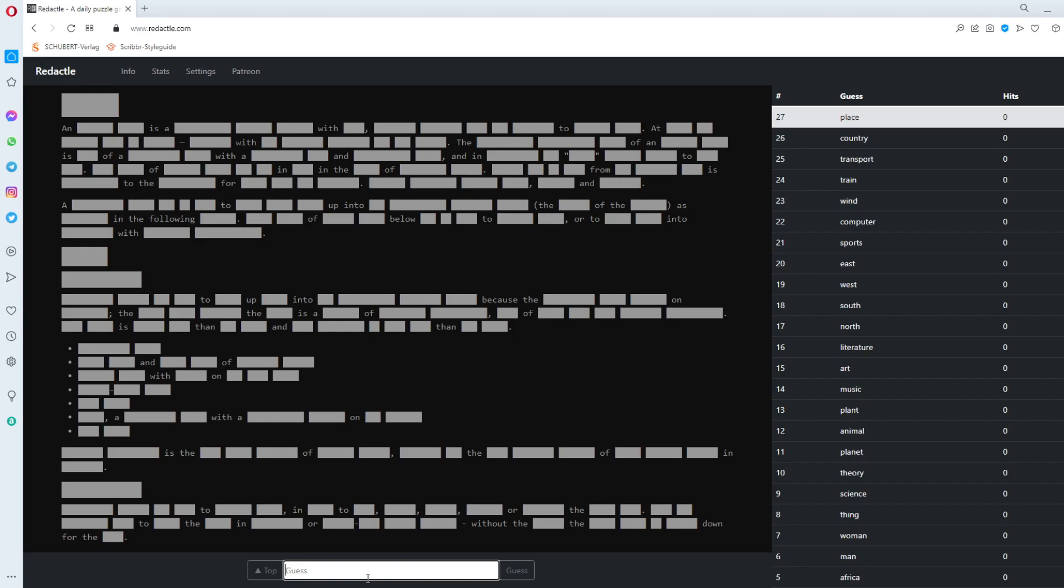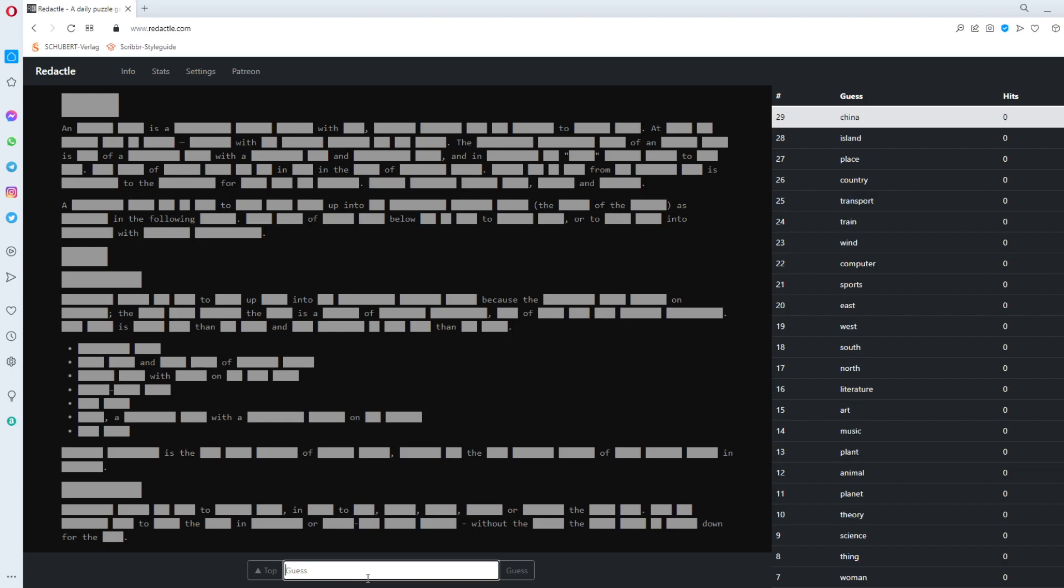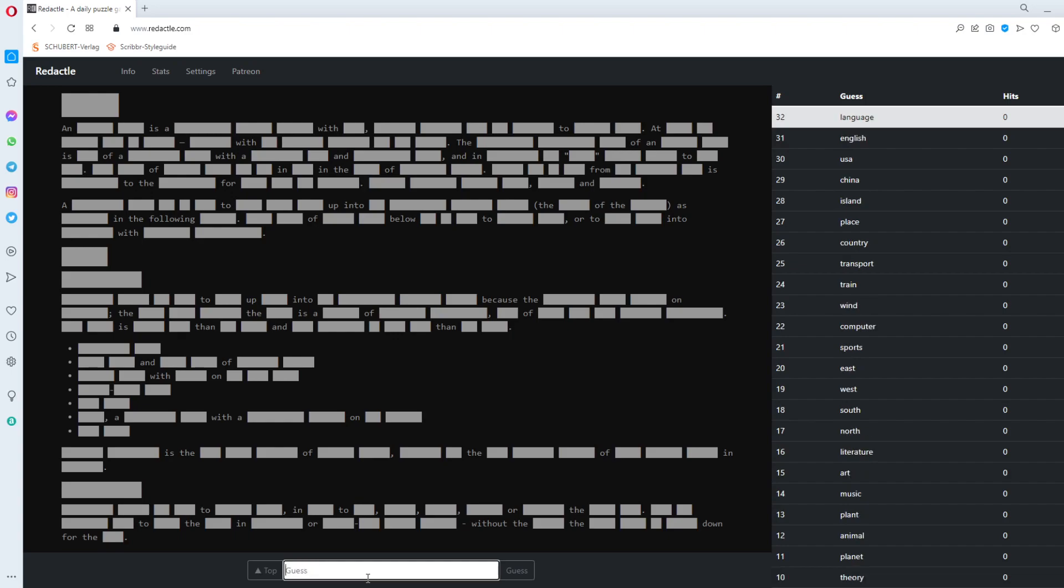Twenty seven zeros in a row. What is this? And something. Ah. So it must start with a vowel. Island. Island. China. USA. English. Language.